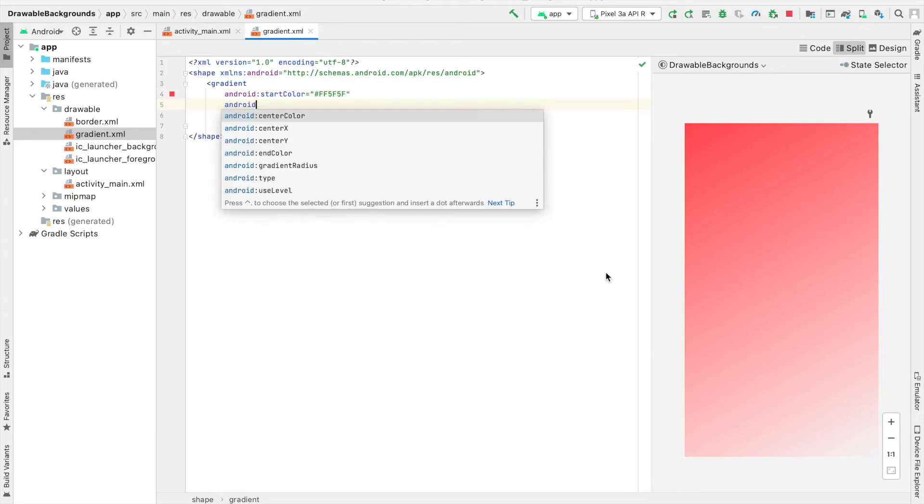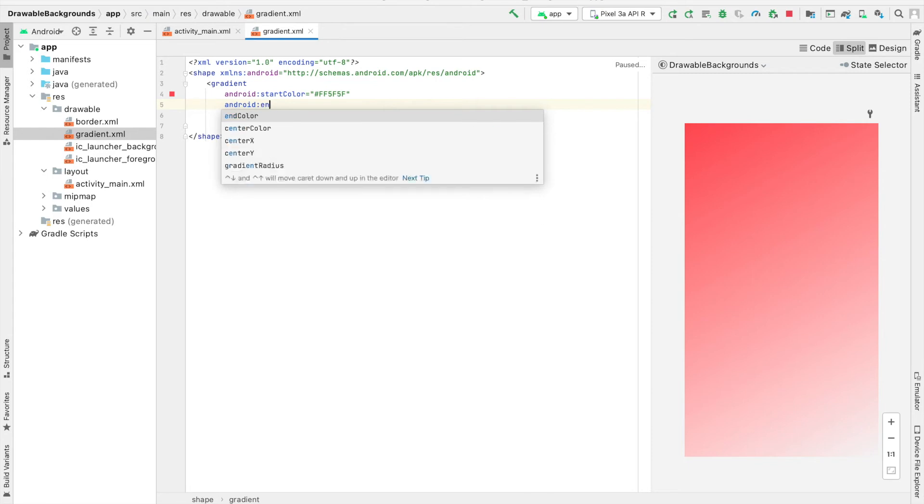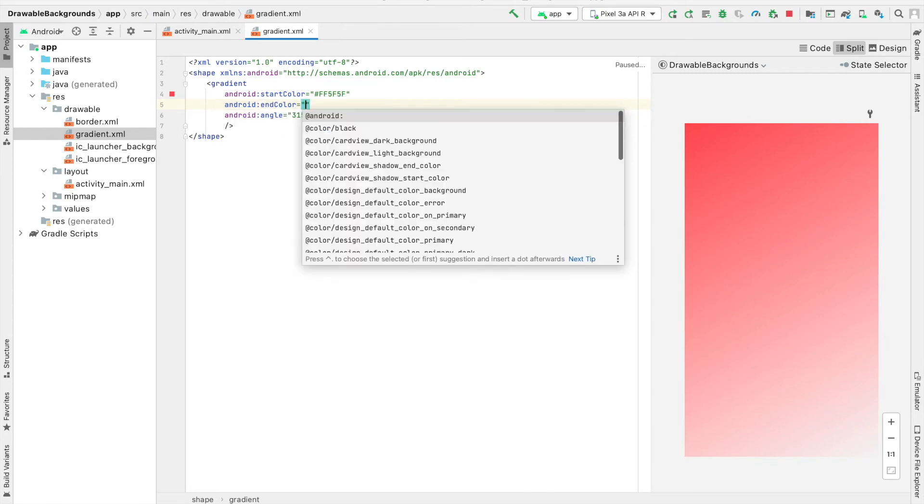You can go ahead and play with the angle if you want another direction. Now, for the end color, by default, it's going to be white. But what I want to have is a gold color, so I can type in Android end color.